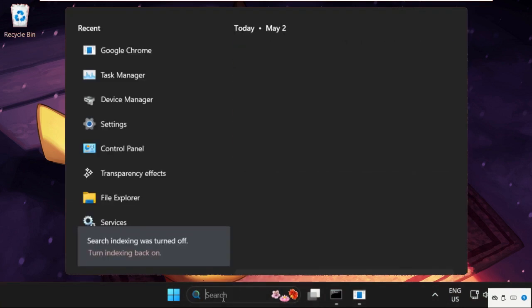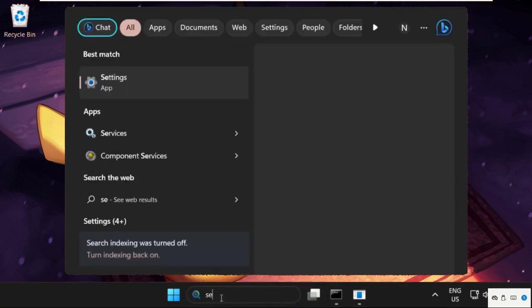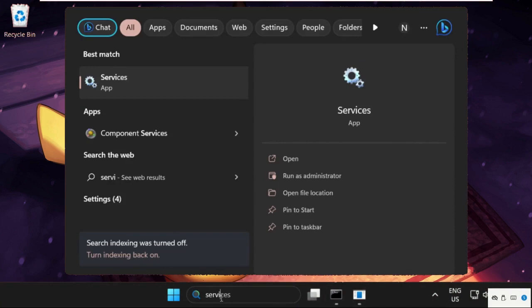Then go to search bar, type in services and click here to open it.